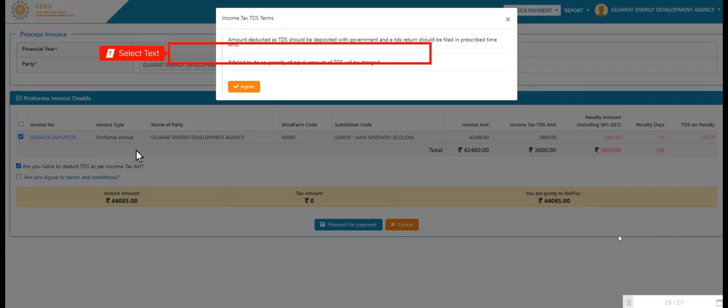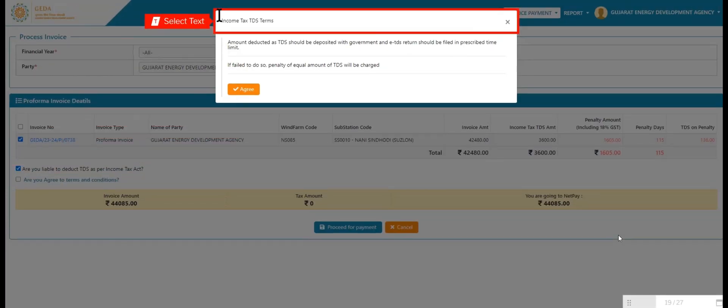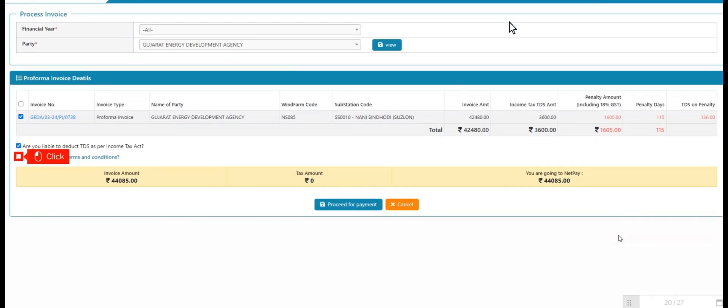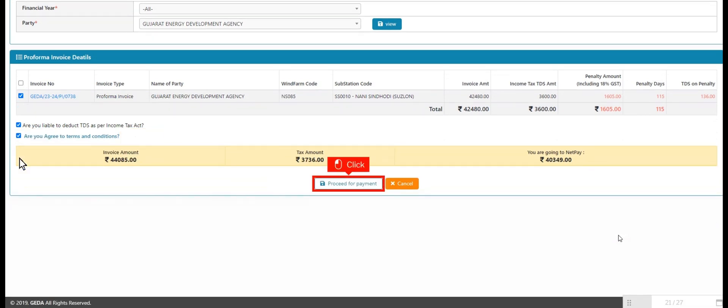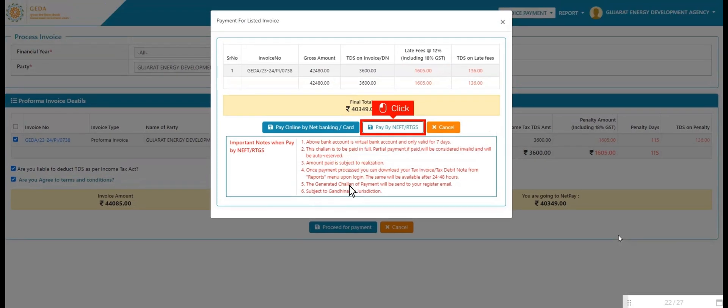User reviews displayed information and clicks on agree button. User clicks on checkbox and agrees on terms and conditions to perform further payment and clicks on proceed for payment. Here user views two options: option number one, pay online by net banking, and option number two, pay by NEFT or RTGS.